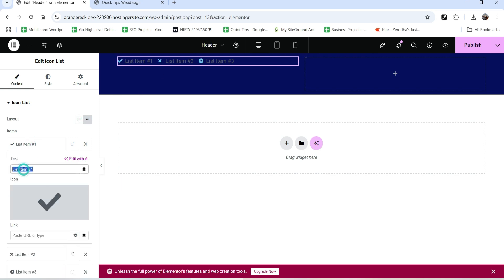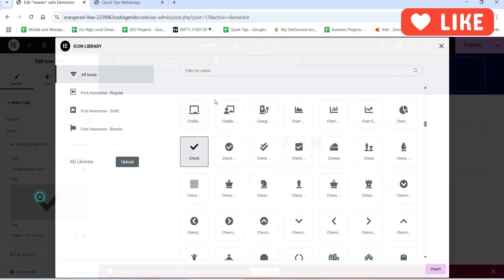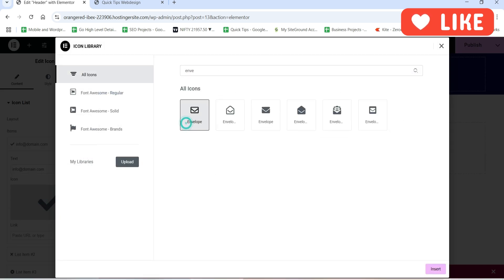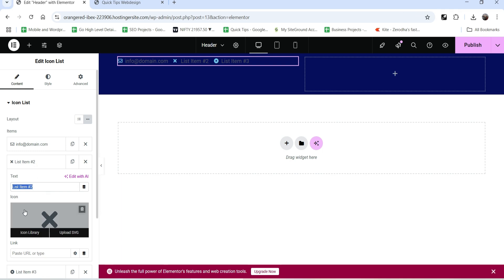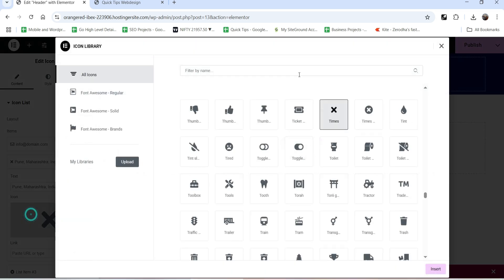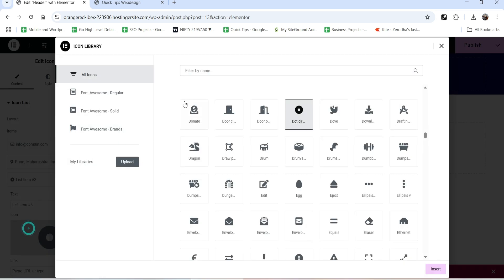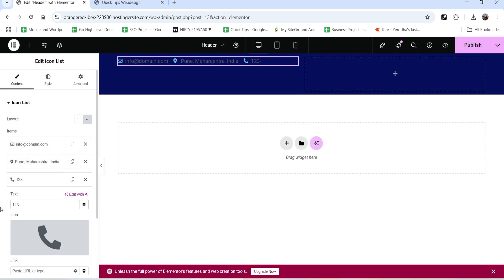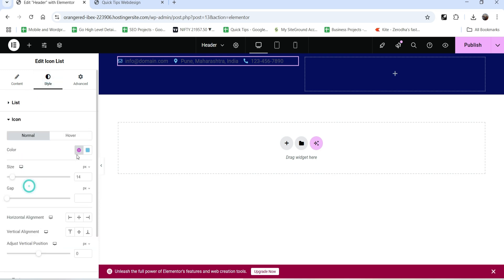I want to show an email address - info at domain.com - so let's change the icon. The second item will be a map address and we'll change the icon to map. For the third one, let's show a phone number. So we have got three different icon list items.